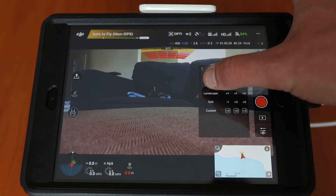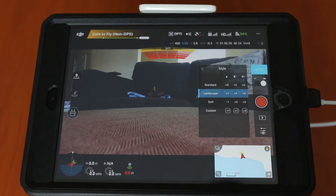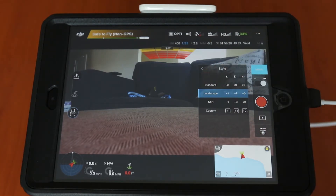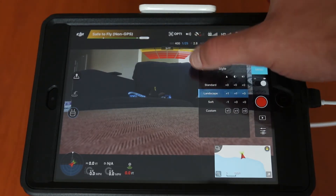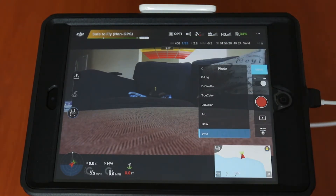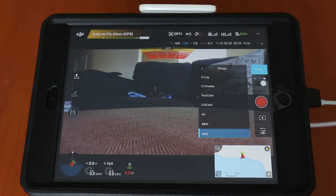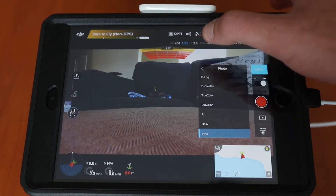You can change your style whether or not you want standard, landscape, soft shooting, or you can make a custom style. And finally you can change your coloring — whether or not you want black and white, artsy, vivid, or DJI color. You have all those options for color right in that menu.